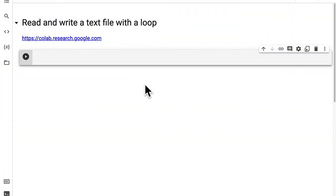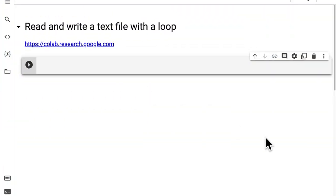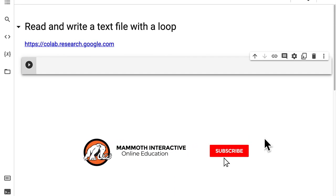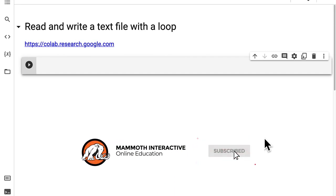Hello everyone, and welcome back to our course. In this lecture, we are going to learn how to read and write a text file with a loop. We'll use Python to read a text file and also to write content into a text file.